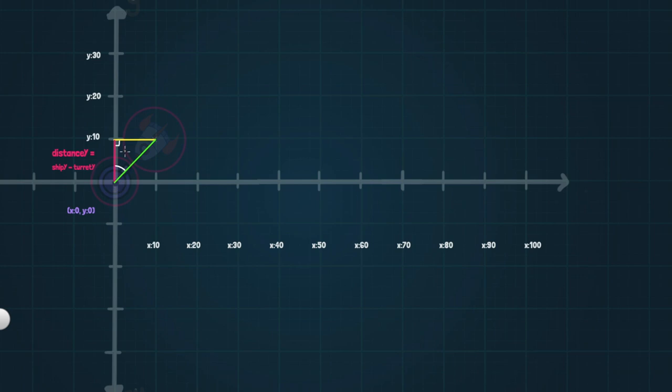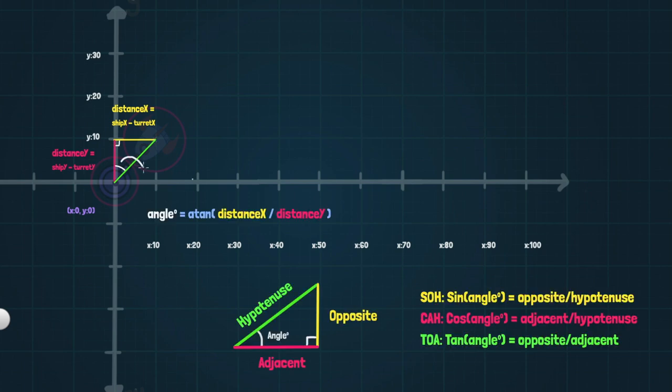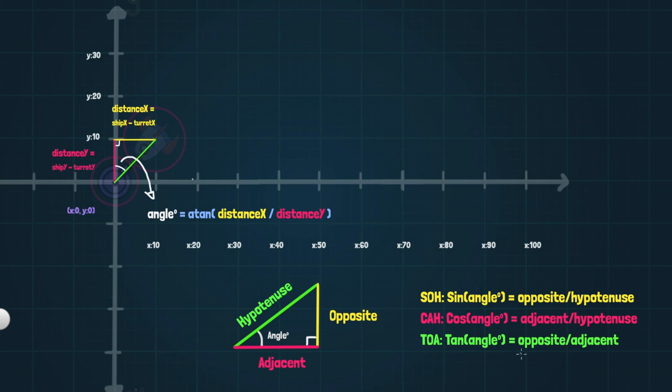This yellow line, we're going to call it distance X and we calculate that by taking the ship X and subtracting the turret's X. And this angle in that triangle, we can get by using ATAN distance X divided by distance Y. Why is that the case? Because when we want to find the angle of TAN, we use opposite over adjacent. And the opposite is our distance X here and our adjacent length is our distance Y. Check out the card in the top right hand corner right now for a longer explanation on that.